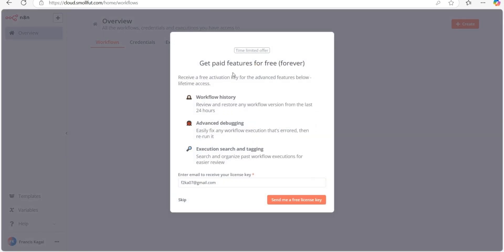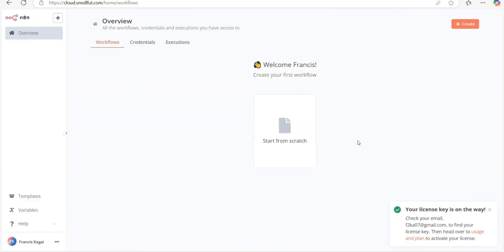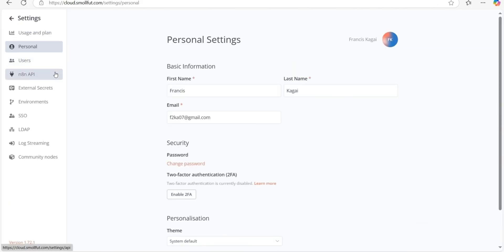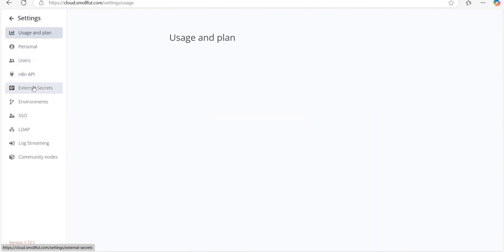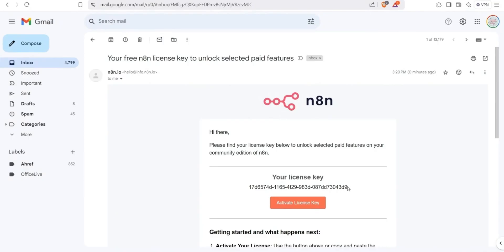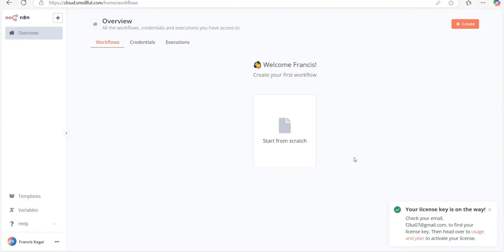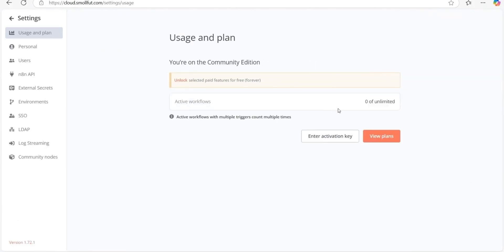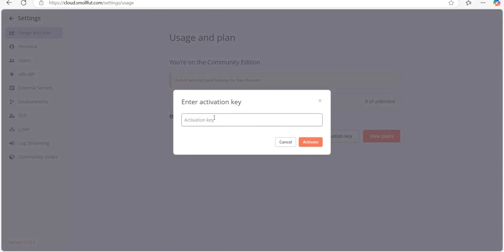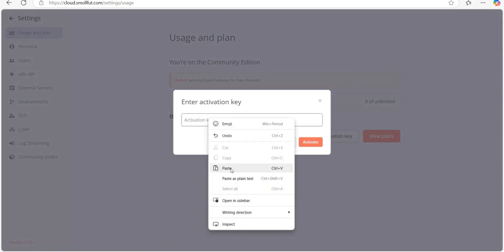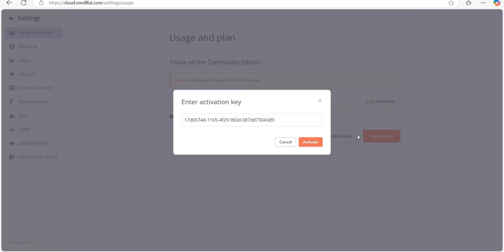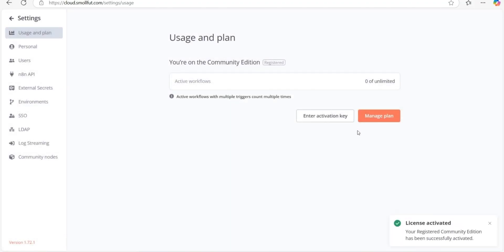If you plan to use N8N for business, you may consider paid features. For now, a free license works for me. So I will click on send me a free license. We have now successfully set up N8N in the cloud. All we need is to register the platform. Go to your email and copy the license key sent in the previous step. Click on this link in the bottom right corner. Click on enter activation key. Paste the key you copied from your email and then click activate. Your platform will be activated instantly.